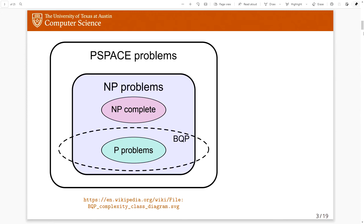This picture depicts what we know about BQP as it relates to the two most important complexity classes in classical complexity theory, namely P and NP. We generally believe that BQP is more powerful than classical polynomial time because of problems like factoring and discrete logarithm. But we also generally believe that BQP falls short of solving the hardest problems in NP, namely the NP-complete problems.